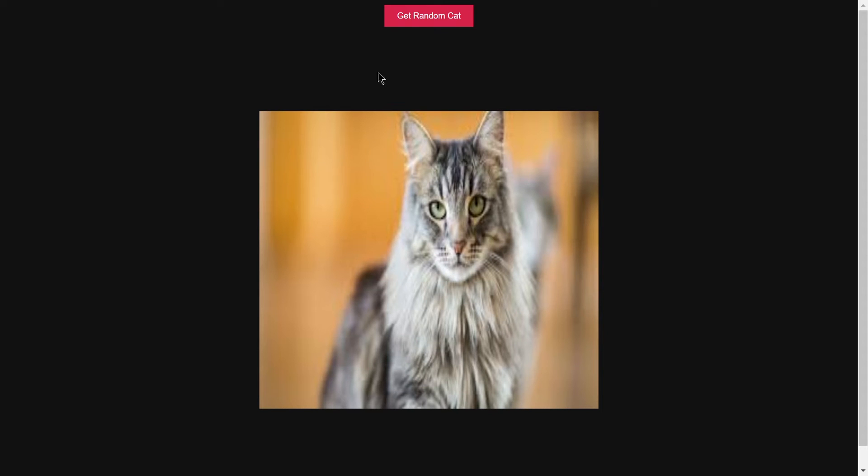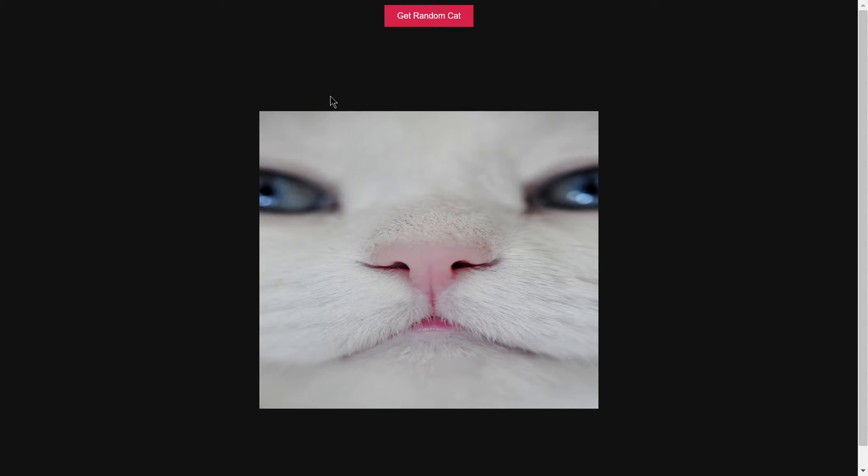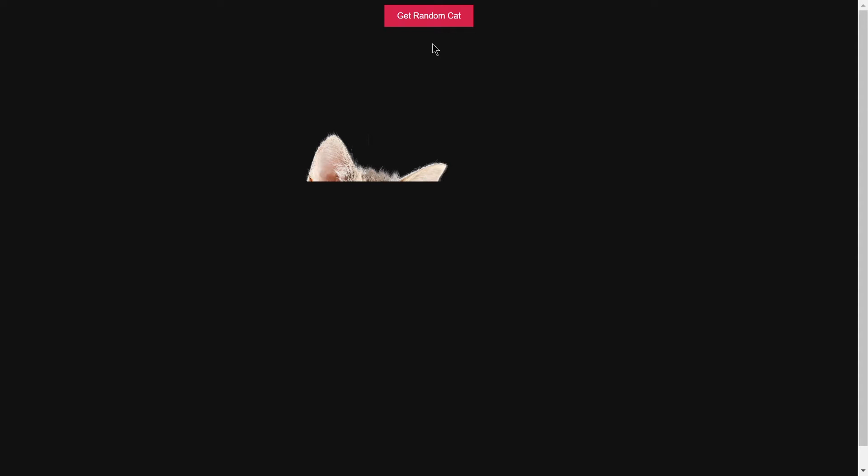Welcome to project 77 of this course. In this video we are going to be building a random cat images project using HTML, CSS, and JavaScript. We have a button — if you click on it, it will show a random image of a cat. This is what we are going to be building, so without wasting any further time, let's jump right into the code editor.